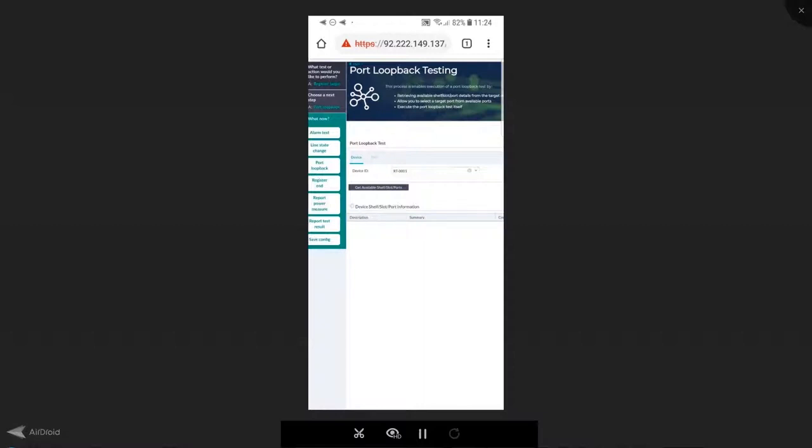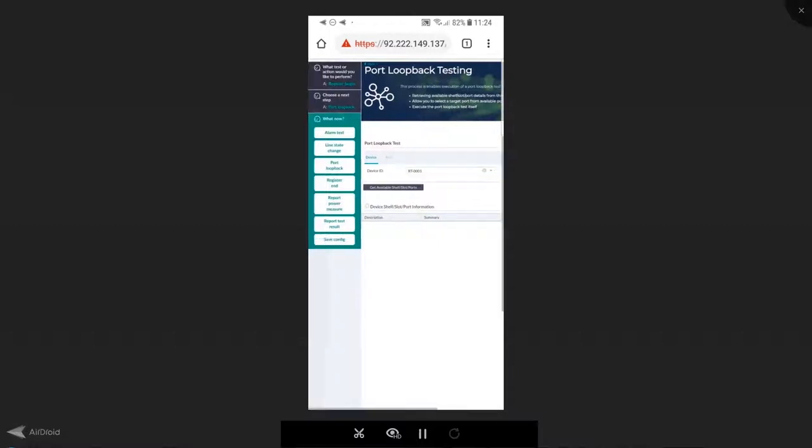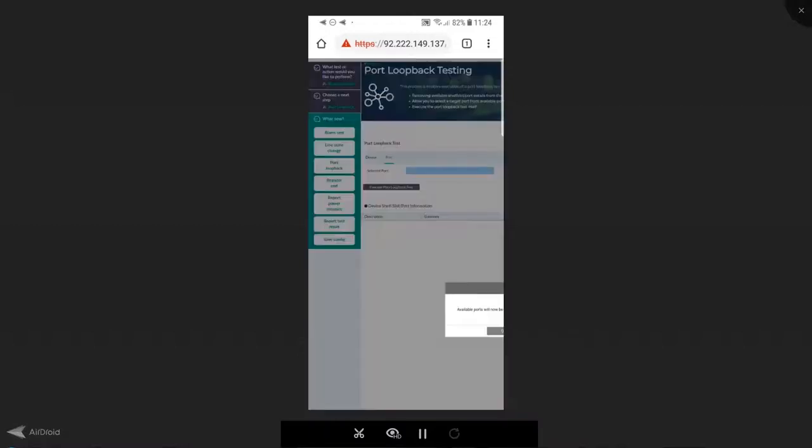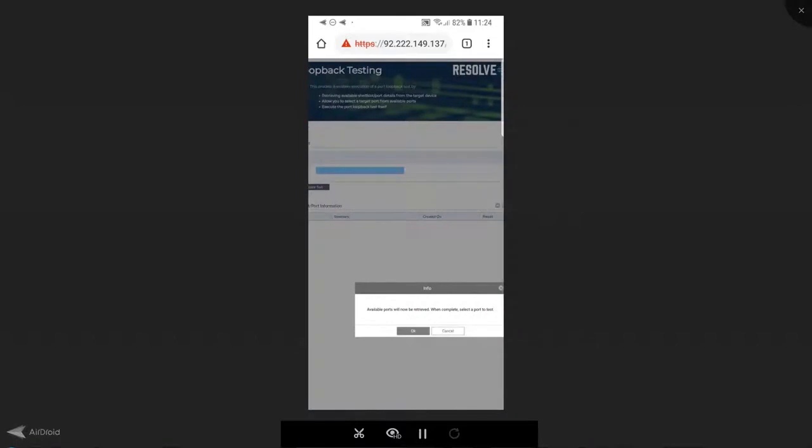As you can see, as part of my port loopback test, the first step may be to understand what shelf, slot, and ports are available in the device that I'm working on.